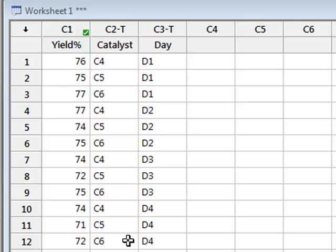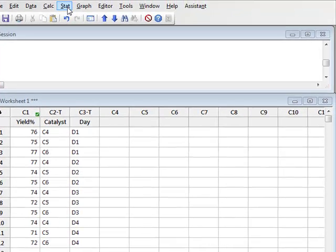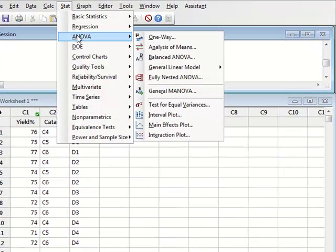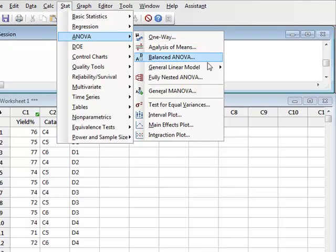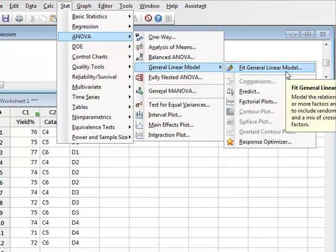To analyze for the effect of both catalyst and day on percentage yield, we go to general linear model, which we find through ANOVA, general linear model, fit general linear model.